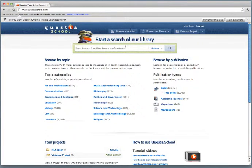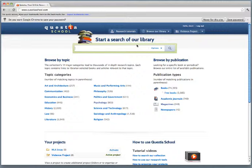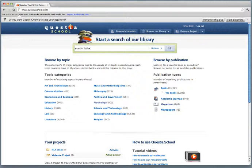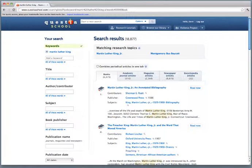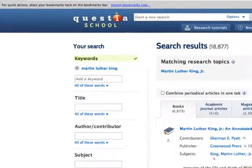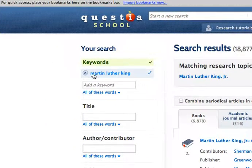To start, you can click on the search box up here and type in a search. I'm going to try Martin Luther King. By default, Questia will search for all of the words that I typed in as keywords. You'll see them over here.